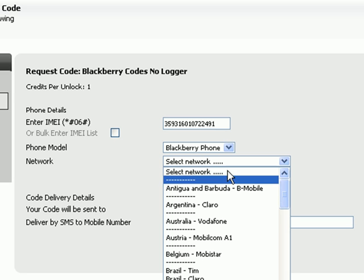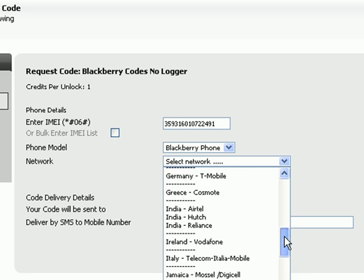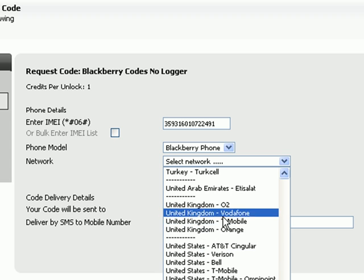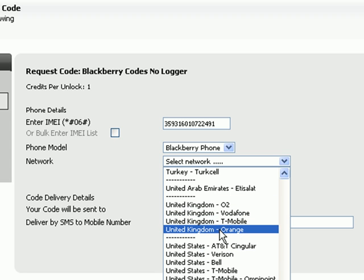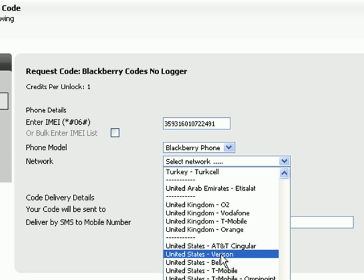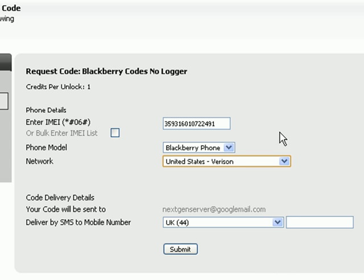Next, select the network that your phone is locked to. Please be very careful to select the correct country and network, otherwise the codes generated will be incorrect. Once you're happy, click on submit.